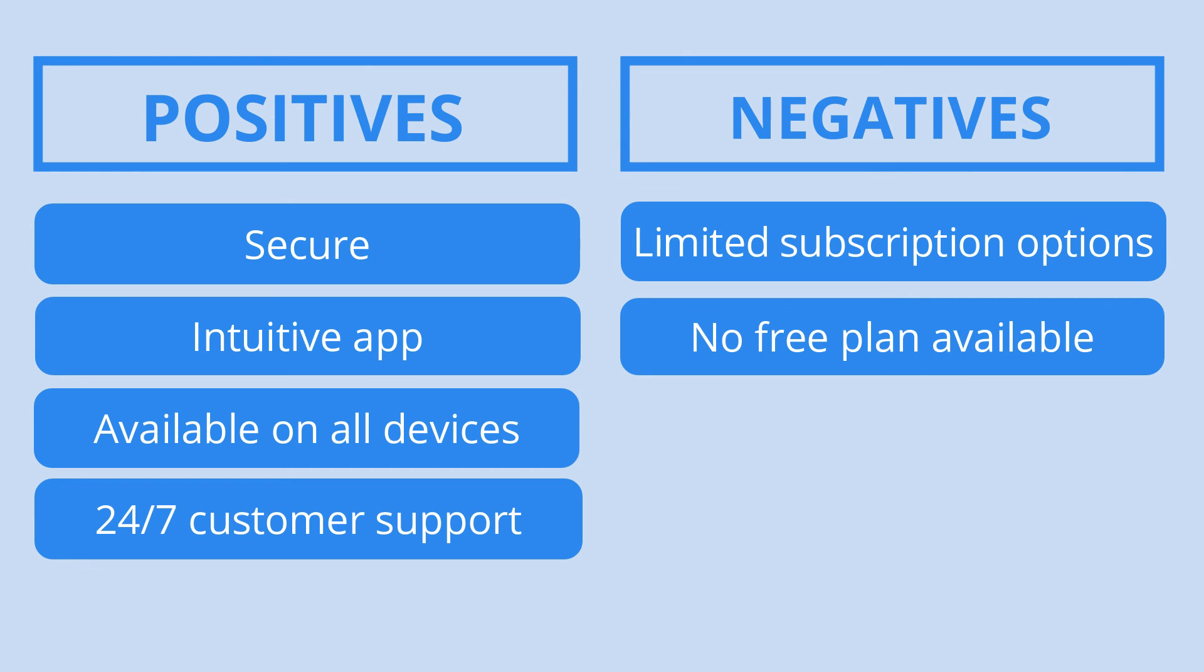However, we would prefer to have the choice of having a monthly or quarterly billing cycle, as the yearly subscription is a big commitment. And unlike some of its competitors, 1Password doesn't offer a limited free plan that you can use forever.